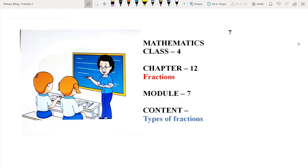Hello students, how are you? I hope you are all fine. Students, in previous lecture, we have learned four types of fractions. First is unit fraction, second is like fraction, third is unlike fraction and fourth is proper fraction. Today, we will learn the next two fractions, that is improper fractions and mixed fractions.